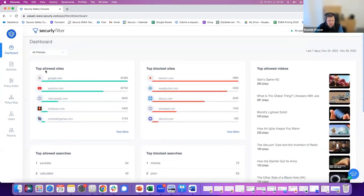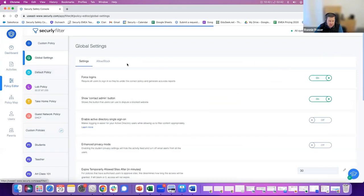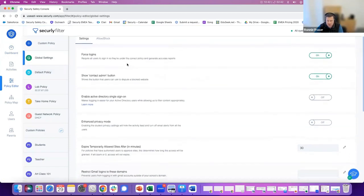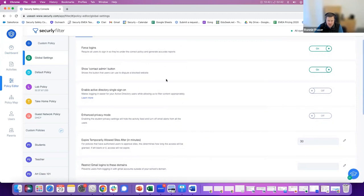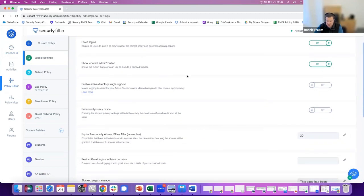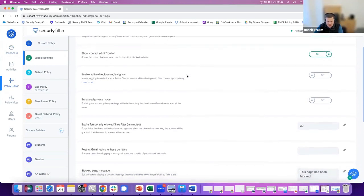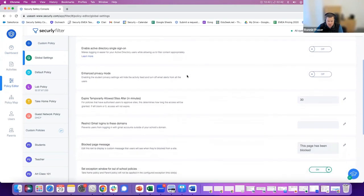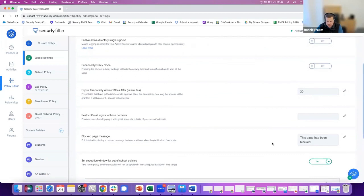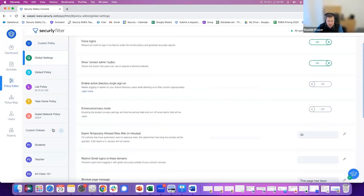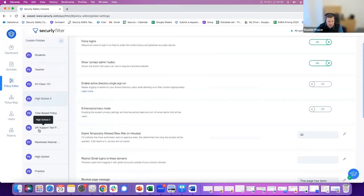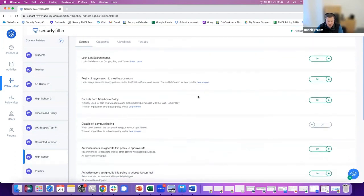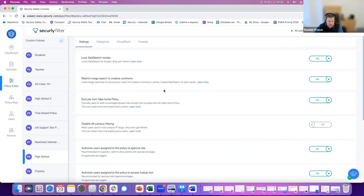When you're using Securely, you define what students can and can't access using our policy editor. We have a number of global, high-level settings, whereby you can enforce authentication. You can set teachers up to be able to allow access to websites during a lesson to keep things flowing and make sure lessons work more streamlined. You can set rules to allow sites that those teachers allow to expire after a certain amount of time, and you can change things like the block page message and logos associated with that.